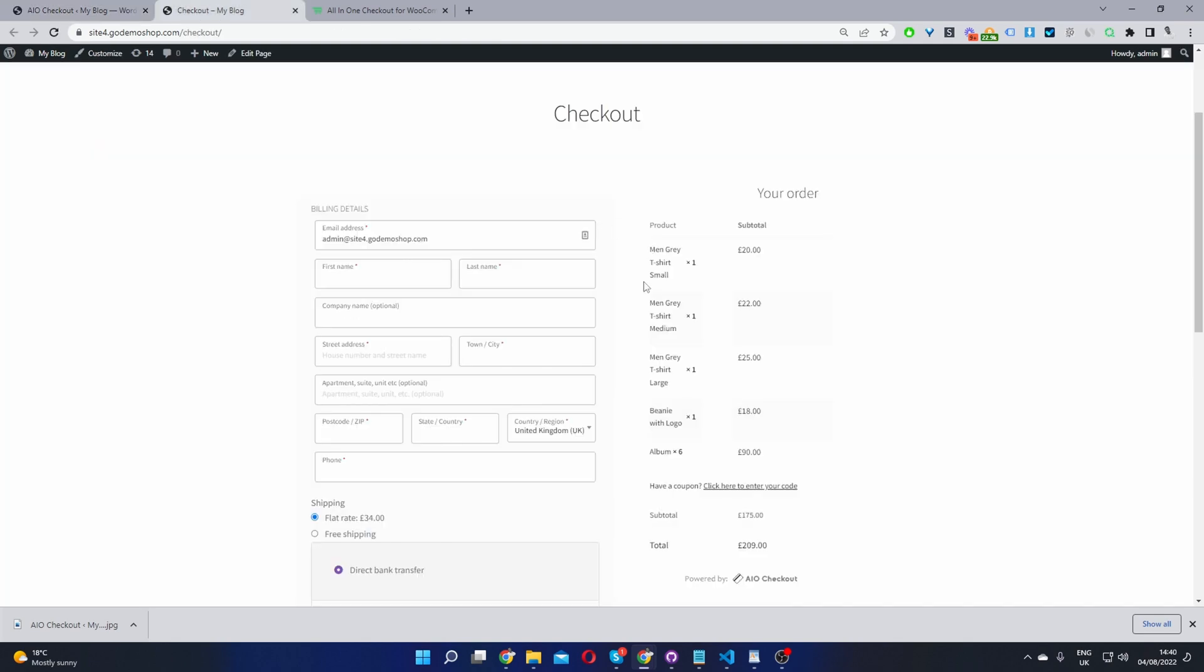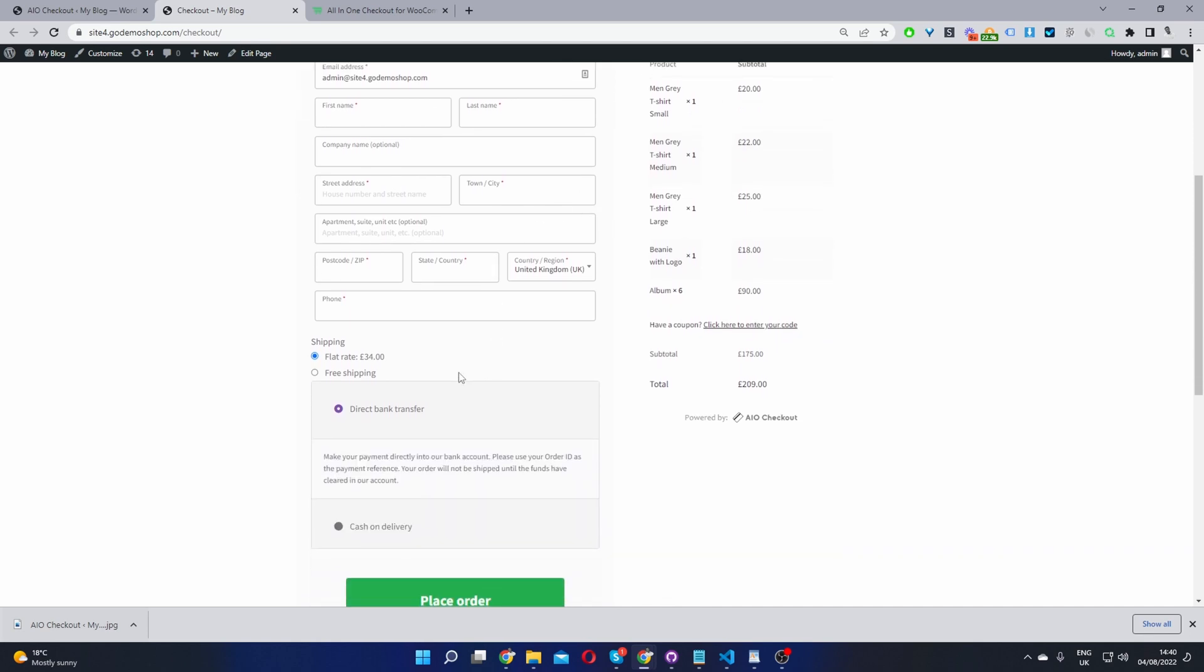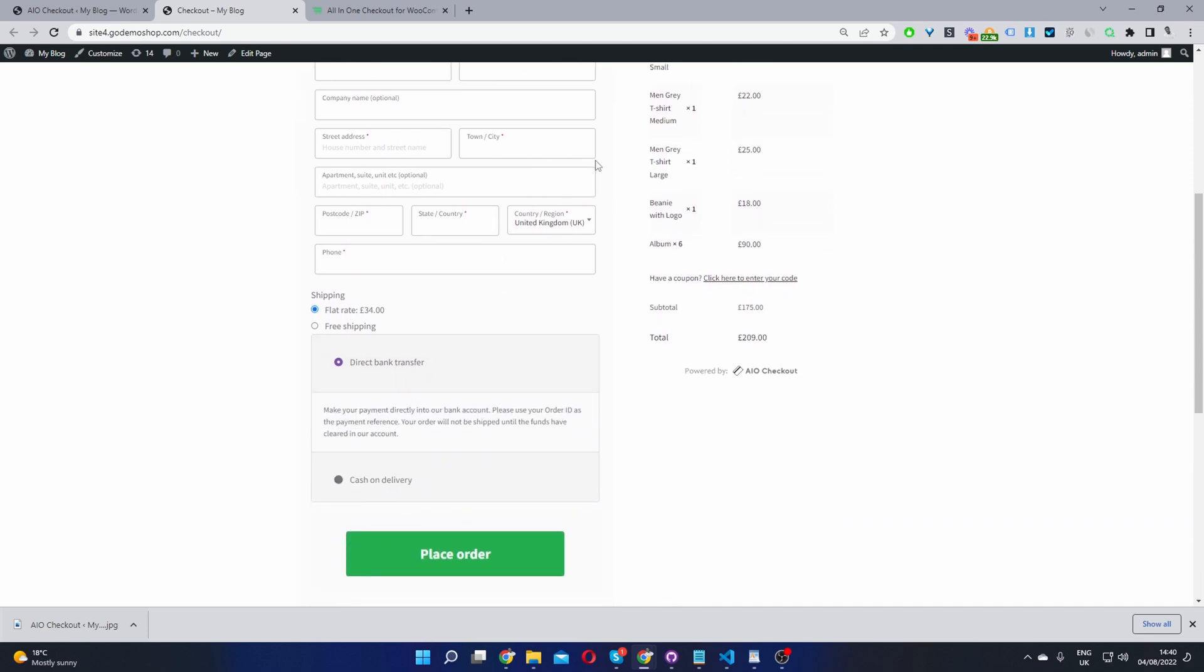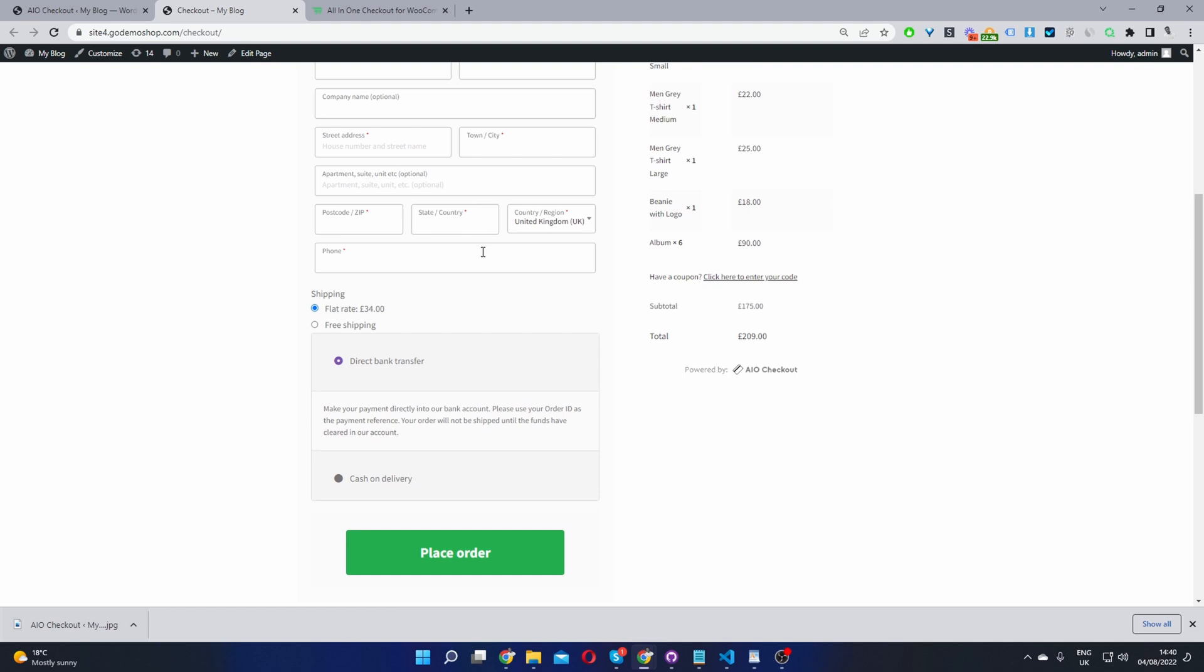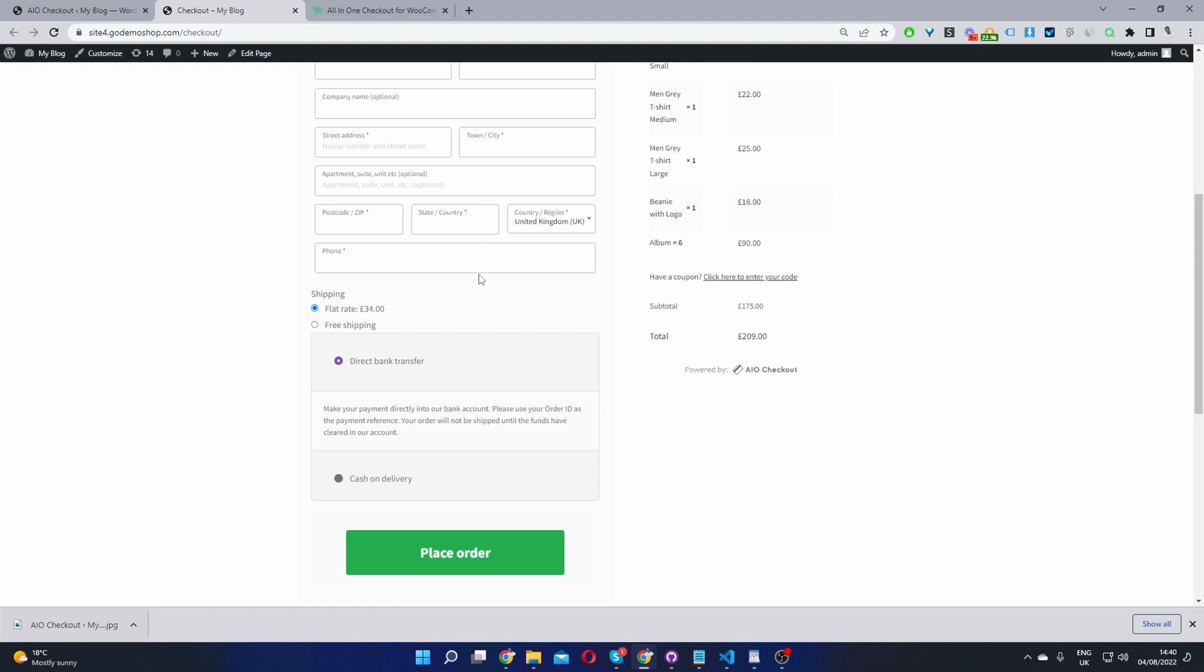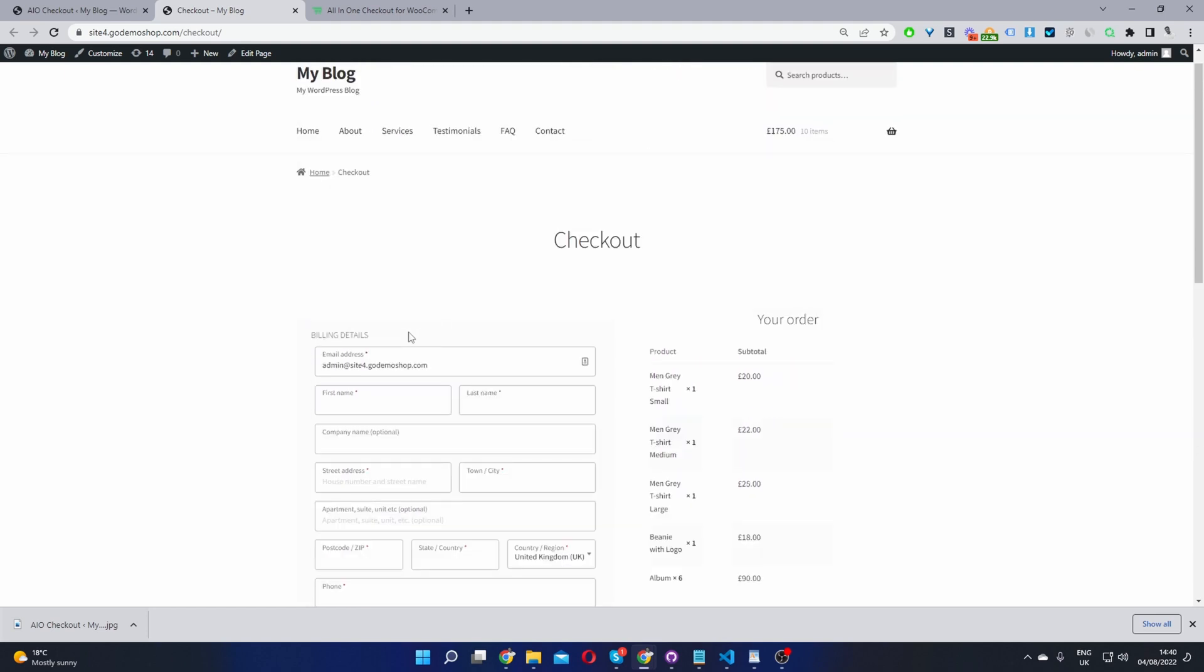Okay, so now we'll review and refresh our checkout page. Now all we've got is our billing section here, which forces our shipping address to our billing address. So we can do one more thing.